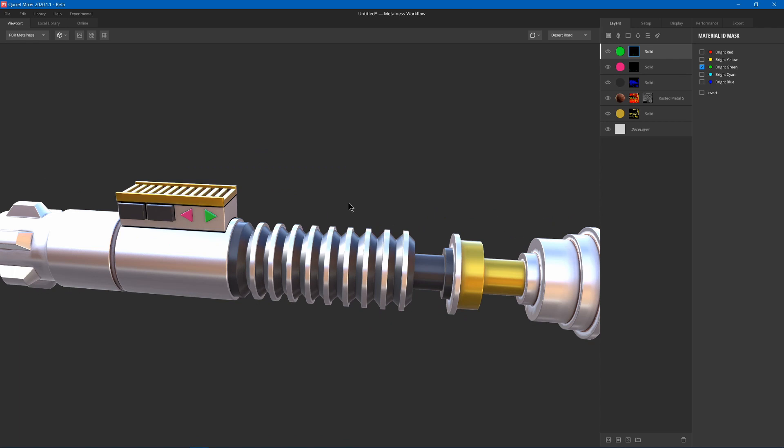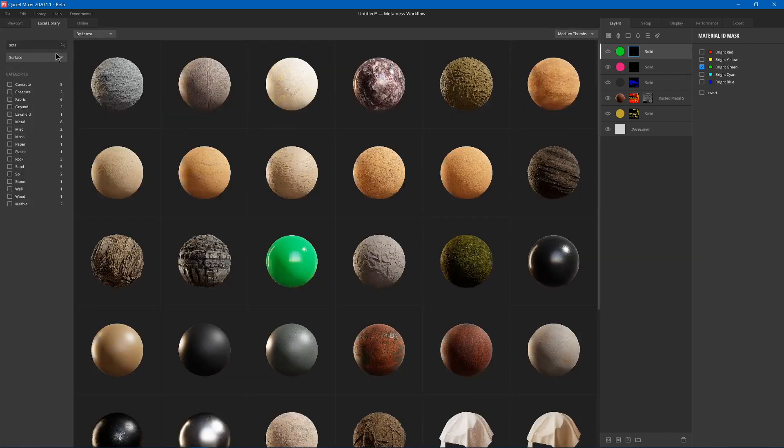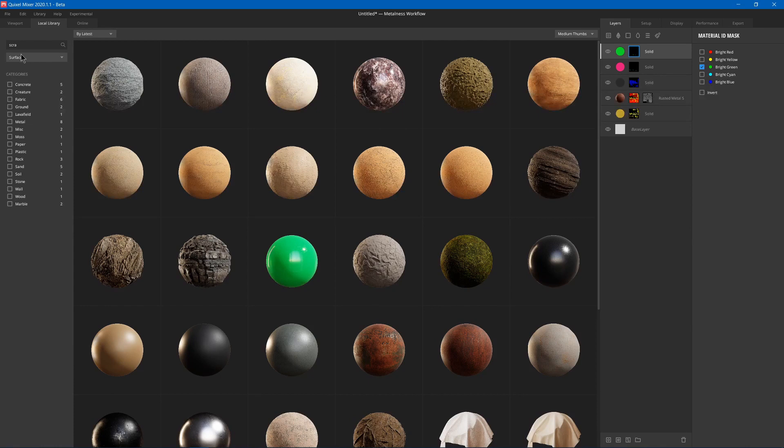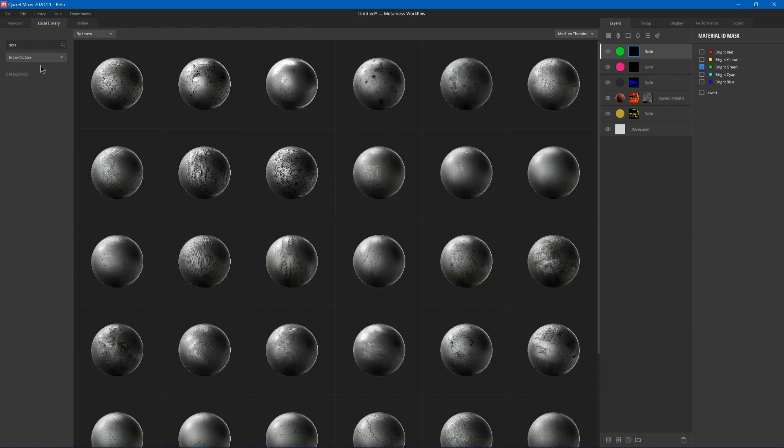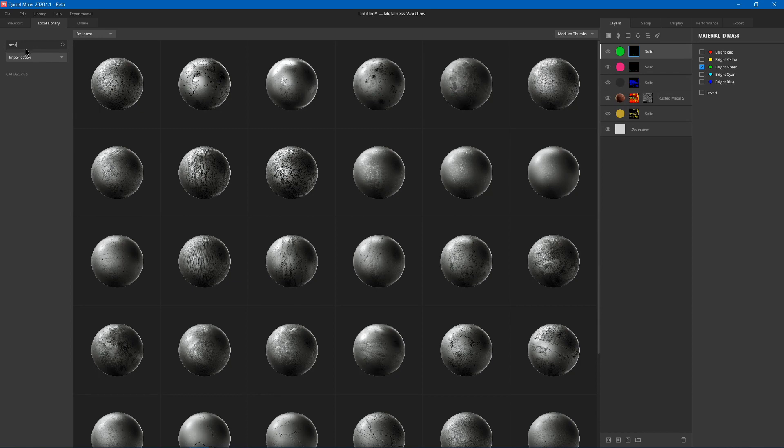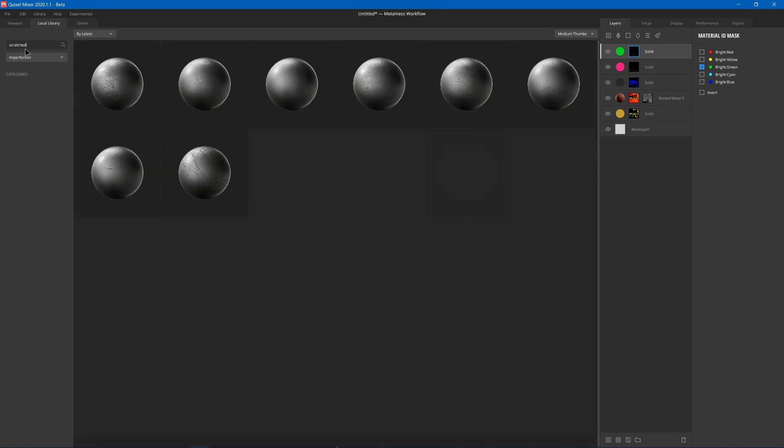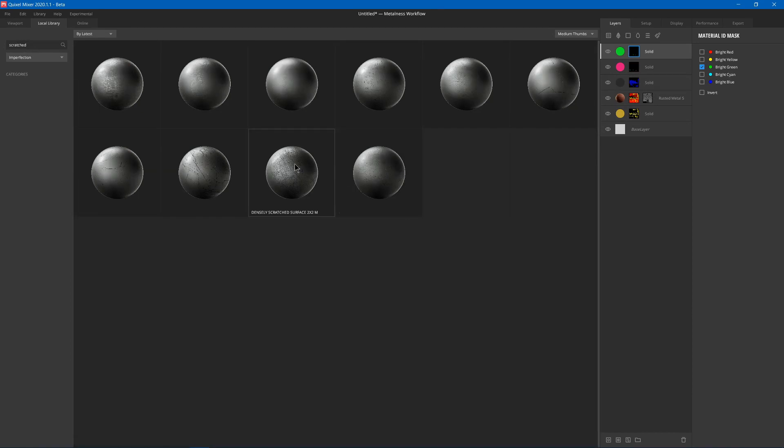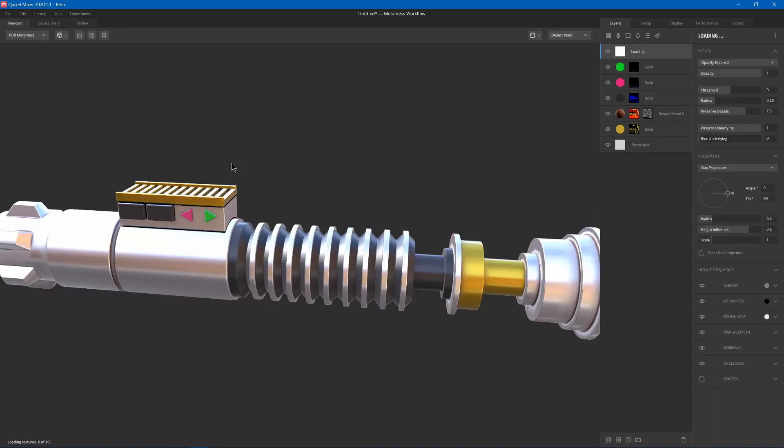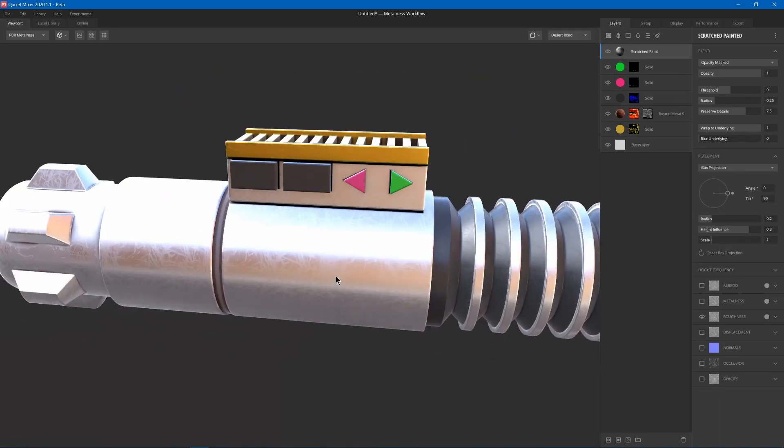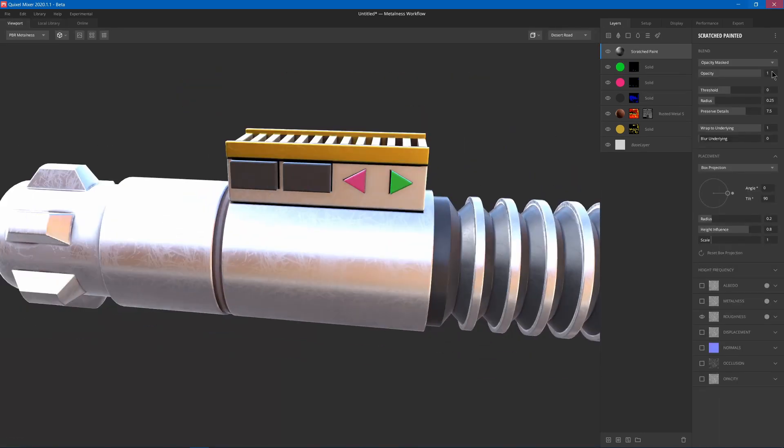So we can go ahead and add a material. We'll choose imperfection. And we might go with scratches. I already have that searched. So I can choose scratch painted metal maybe. And you can see there's scratches on the model now. Could change the scale. But I'll keep it like that for now.